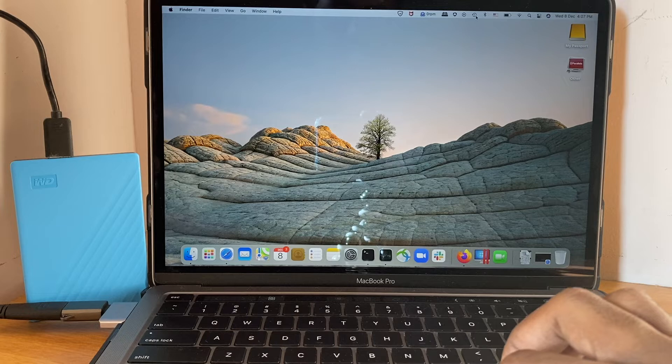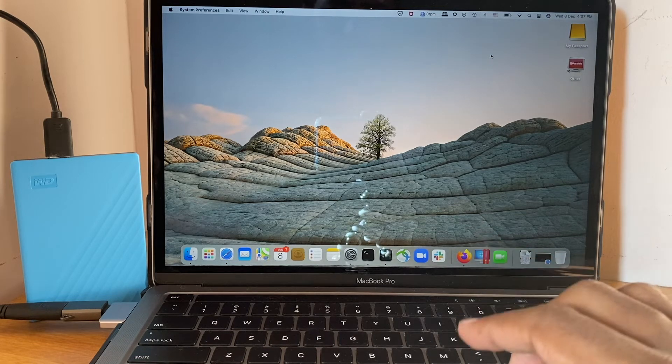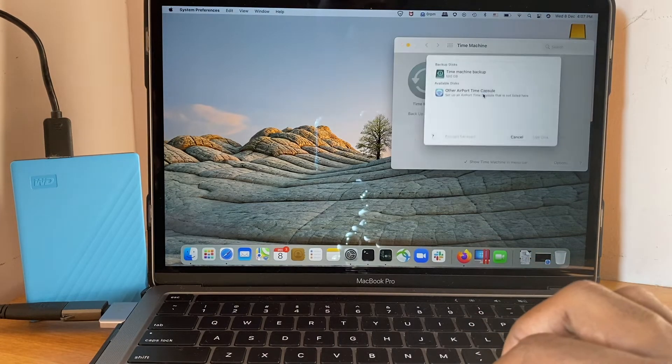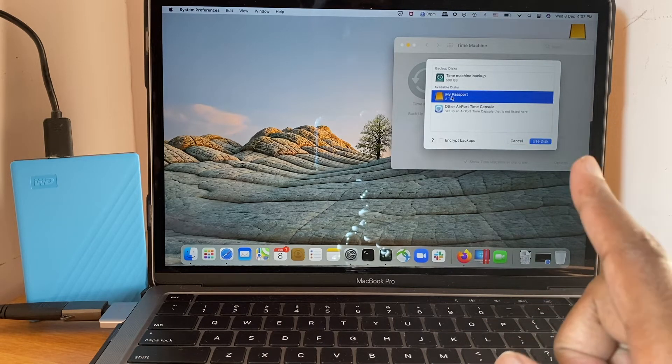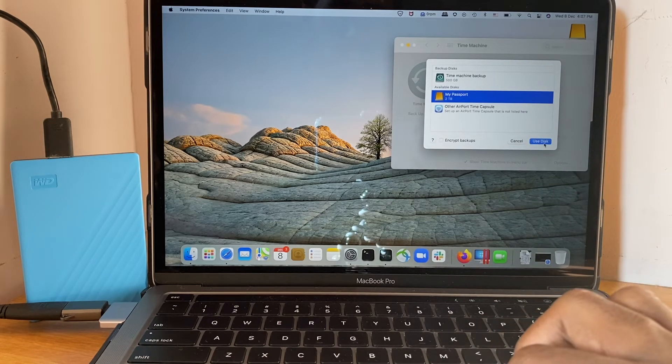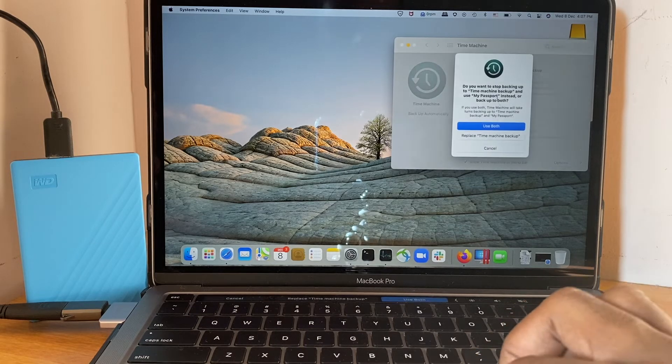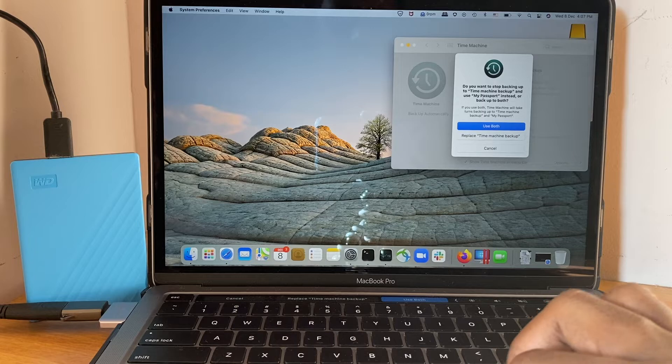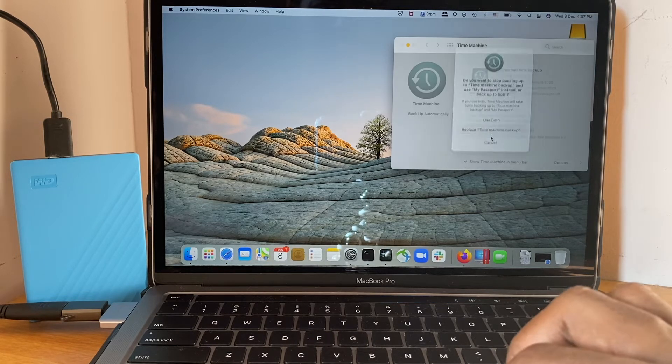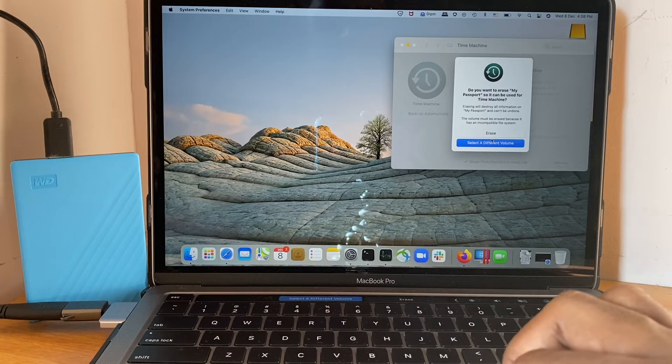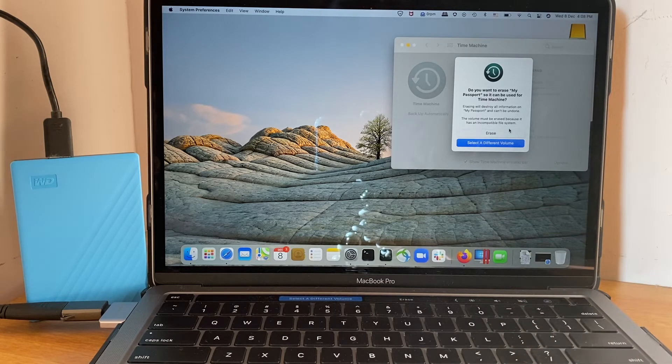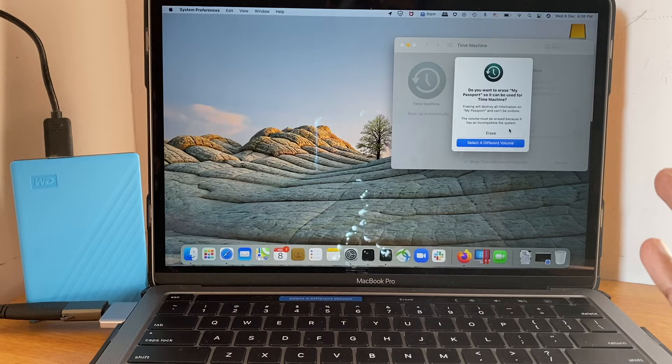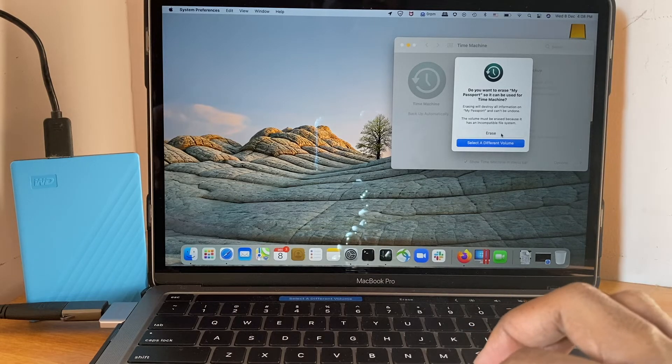Alright, so let's open Time Machine. Open Time Machine preference. I have to select the disk. So I'm going to select My Passport which is the new hard disk. Do you want to stop backing up to the Time Machine backup and use My Passport? Yeah, I would suggest that. It's going to erase it because it's going to format it according to the Mac OS recognized format. So I'm going to click on erase.